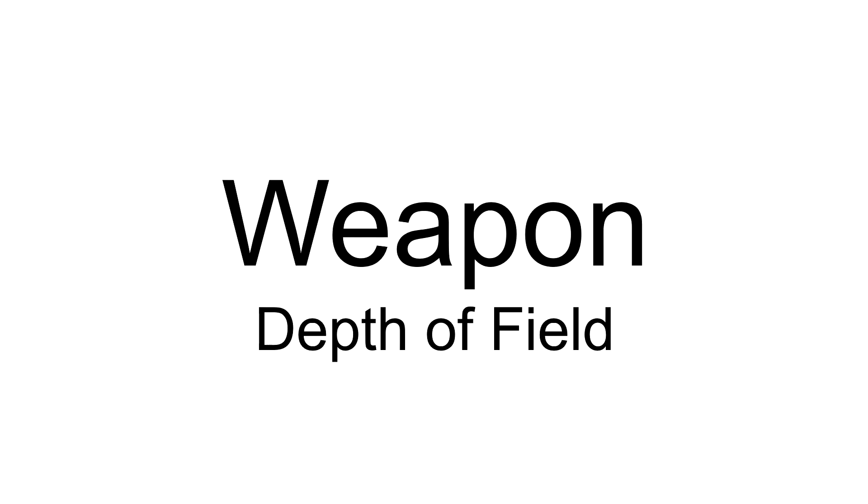Next we get to weapon depth of field. Now again this is a blurring effect. When you aim down sights it keeps the center of the screen and the gun model sharp but the edges of the screen blur out to represent you focusing down the barrel. Now if you put your hand in front of your face you'll notice that your hand is in focus but everything behind it blurs out. That's depth of field.